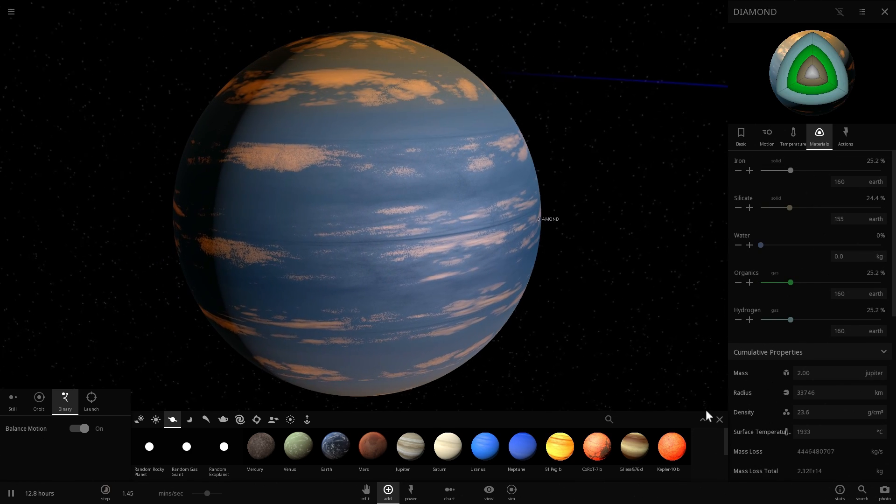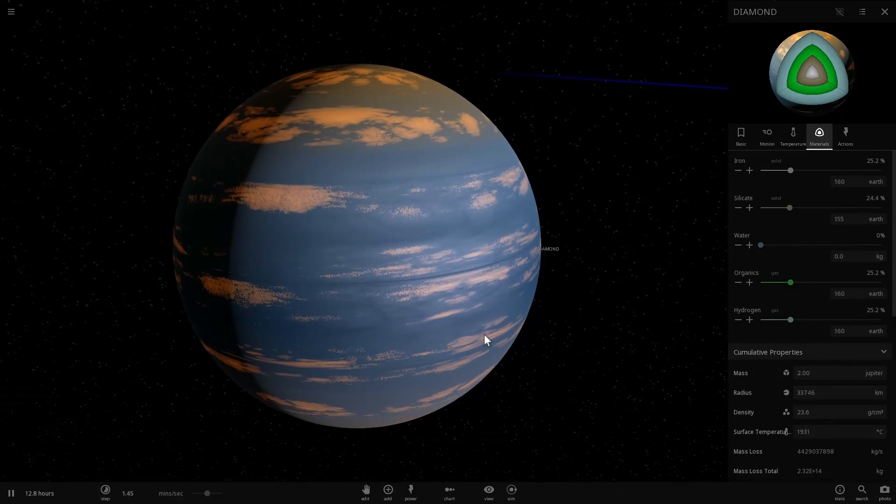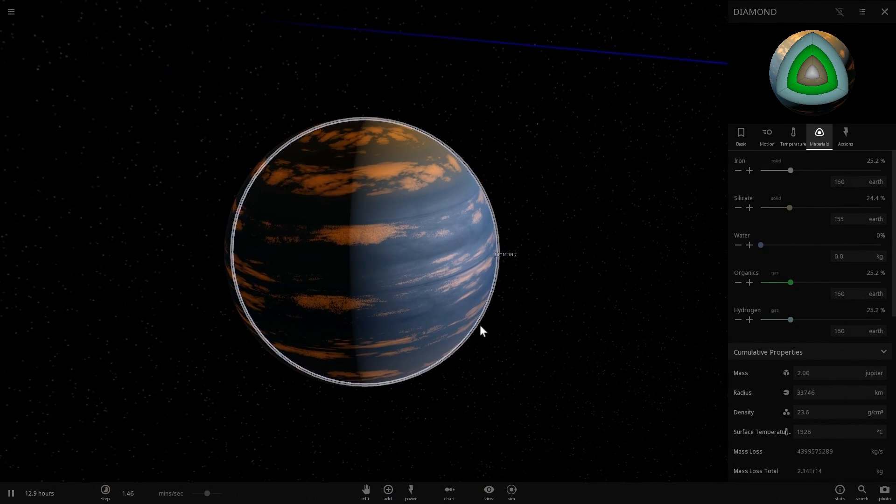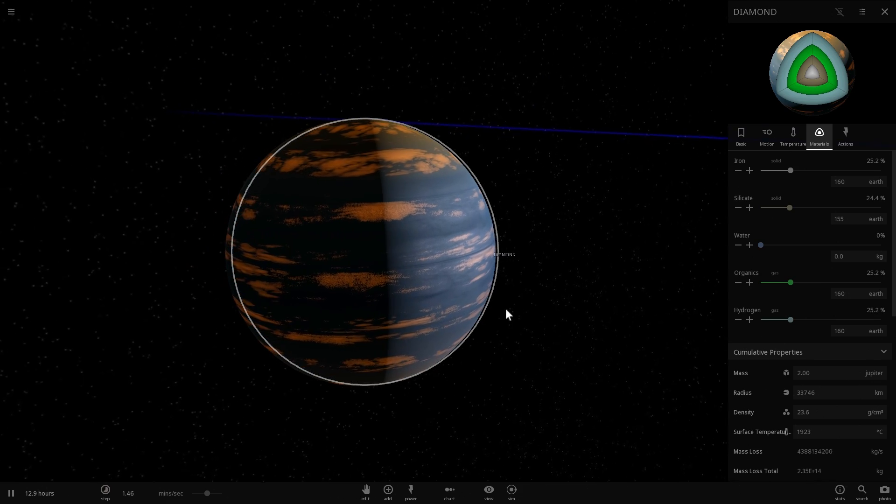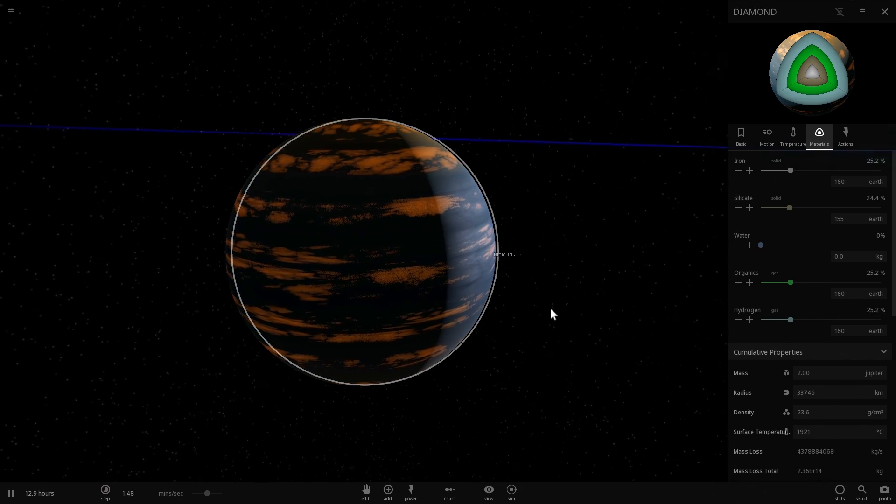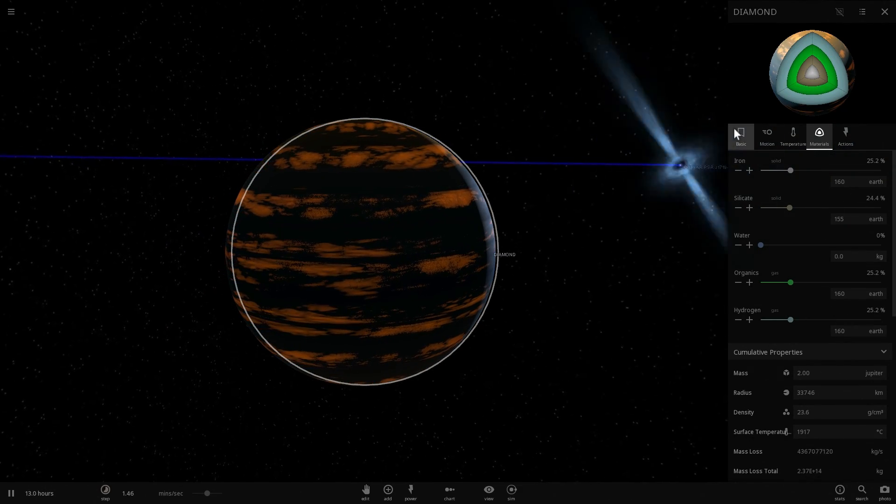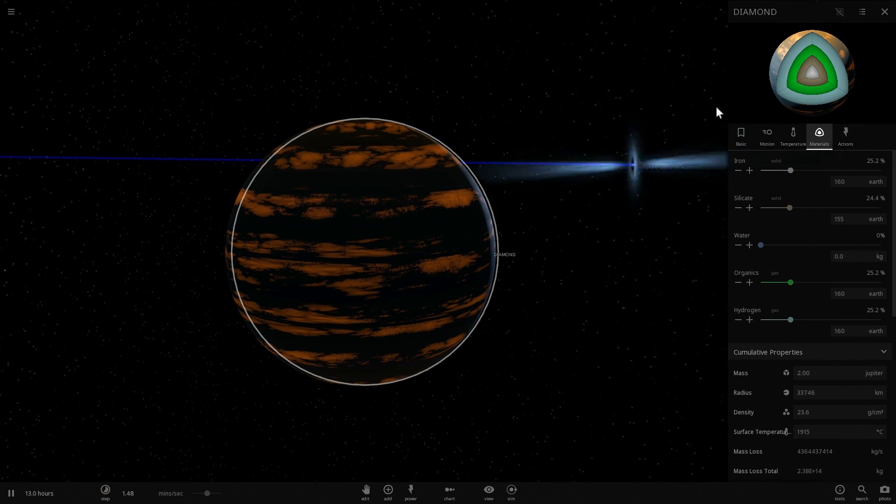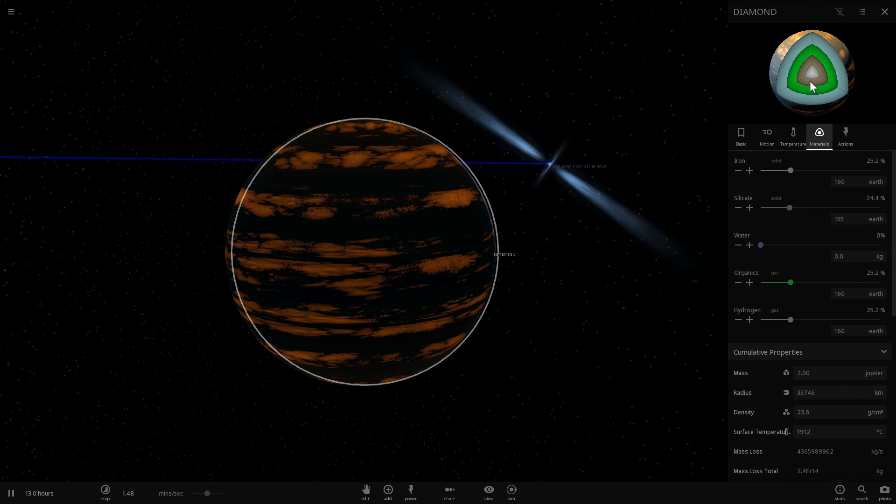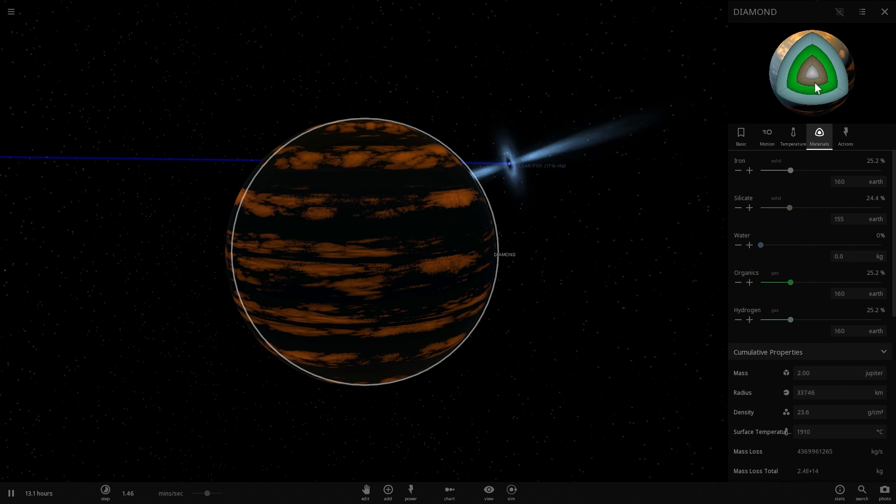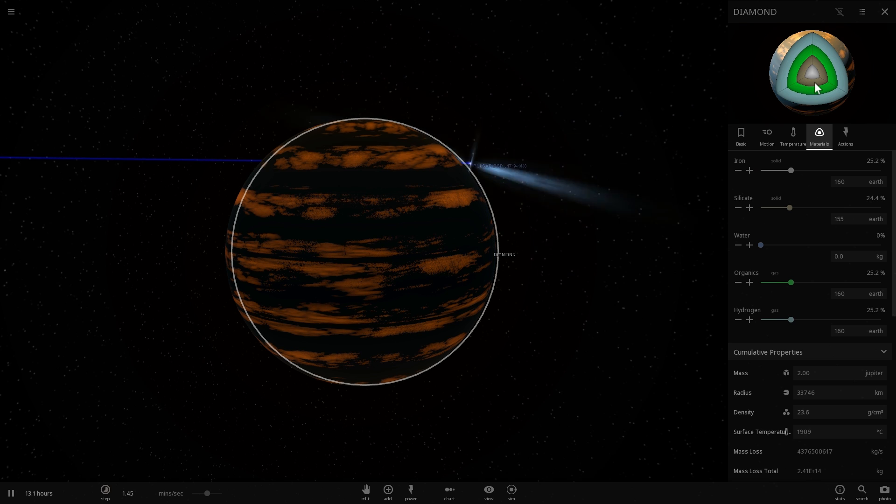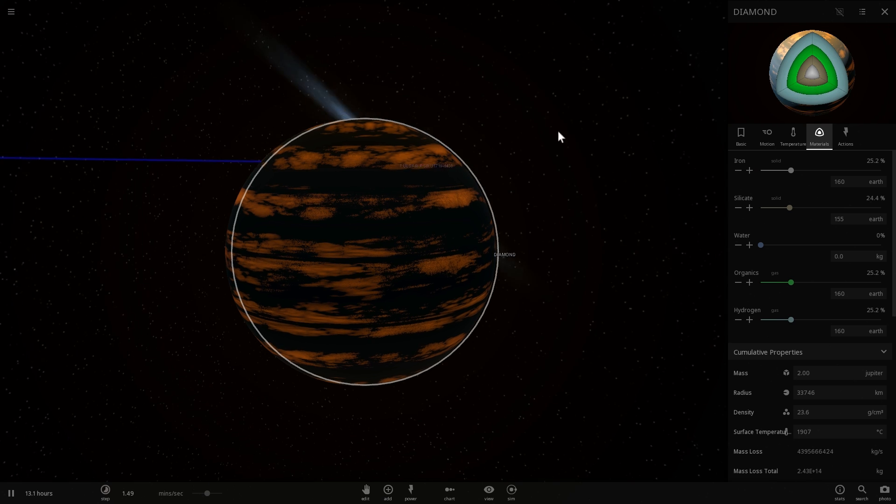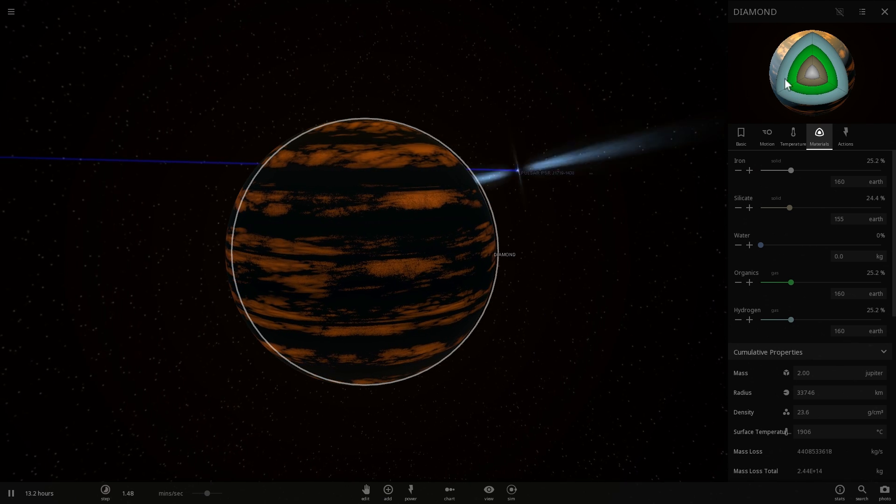And most of these carbon planets have a relatively interesting composition and they would probably have a very similar sort of structure to Earth, but they would just have different materials. So on the inside, you would have some sort of a metal, iron or steel core. And because it's carbon, carbon and iron usually produces steel.